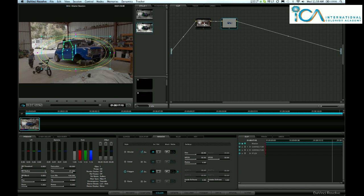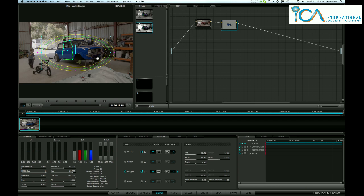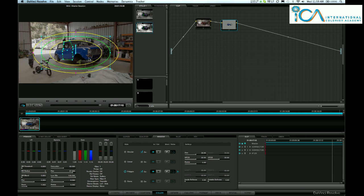So I've always created a normal node, number one, and now I'm going to show you how I use this in node number two. Initially I've made a circle here, primary power window, and what I want to do is I'm just going to soften that through.